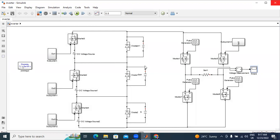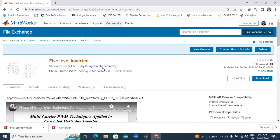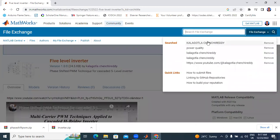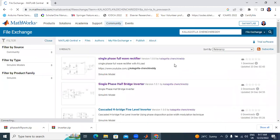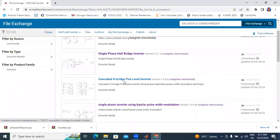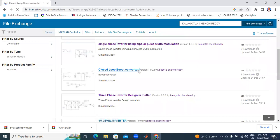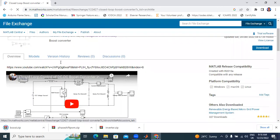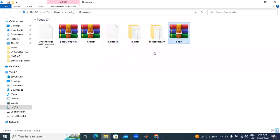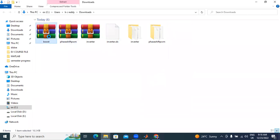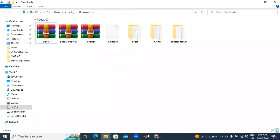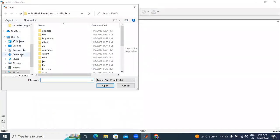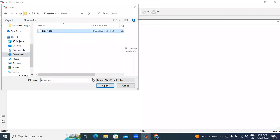Next I will download one more file from MATLAB File Exchange. I will click my name and search with my name for files. Next I will download this closed loop boost converter file. Closed loop PID boost converter — now I will download this file. I will right-click here, extract boost converter. Now I will open this boost converter file in MATLAB, click boost converter, and open this file.